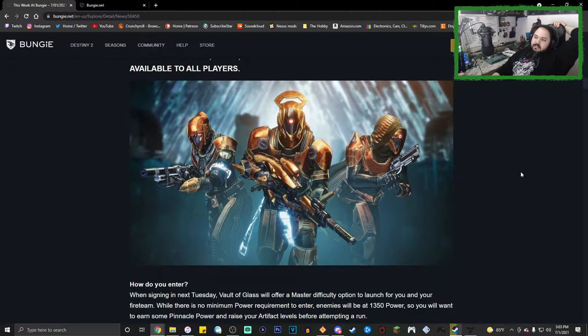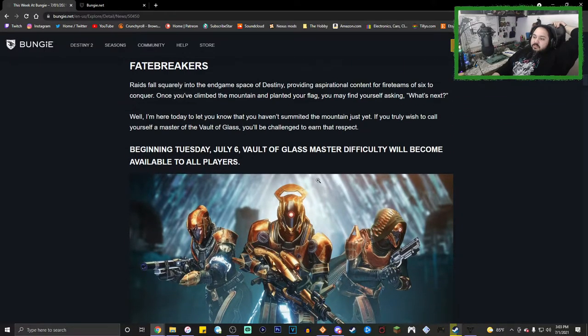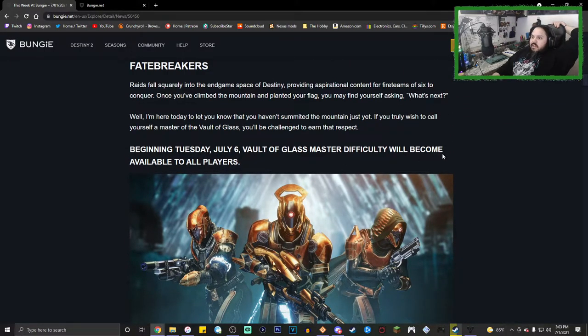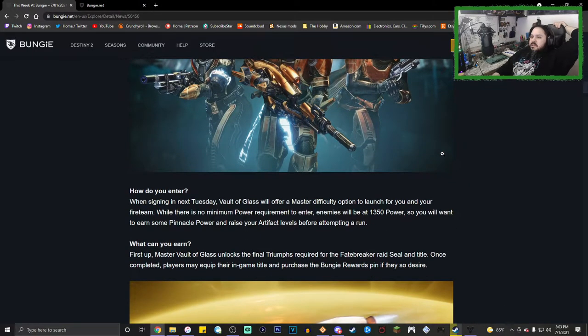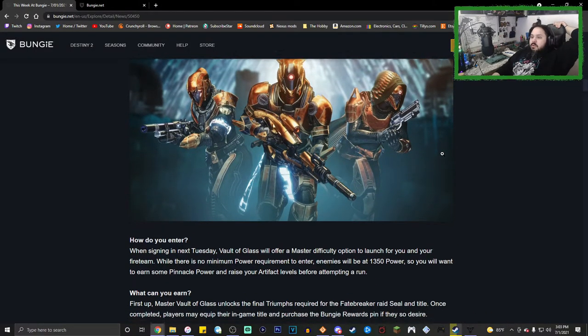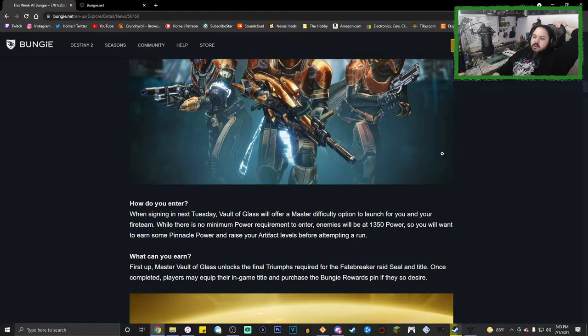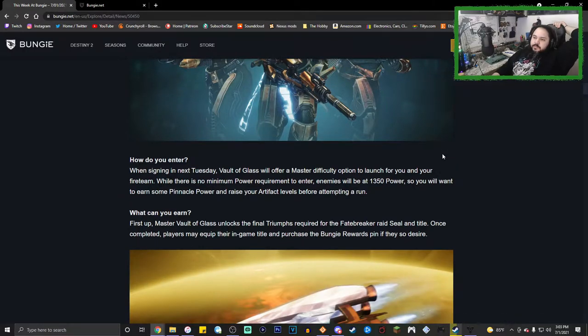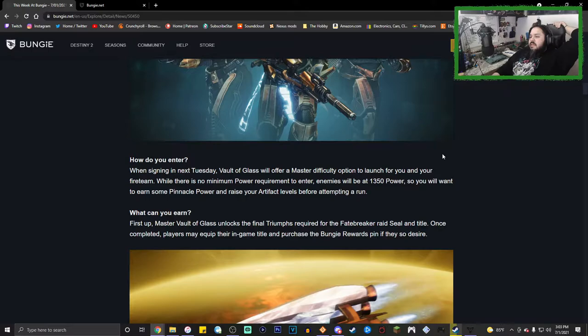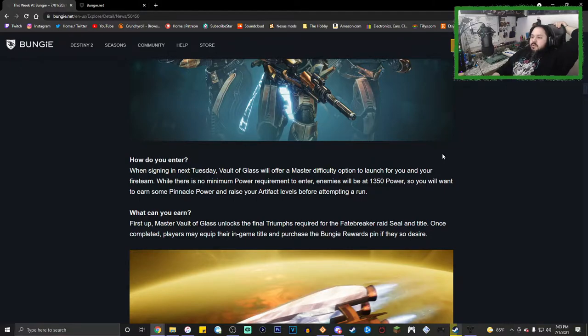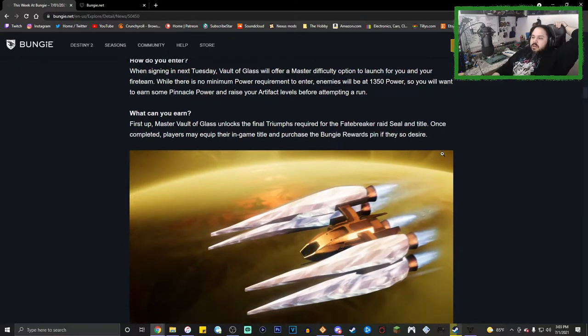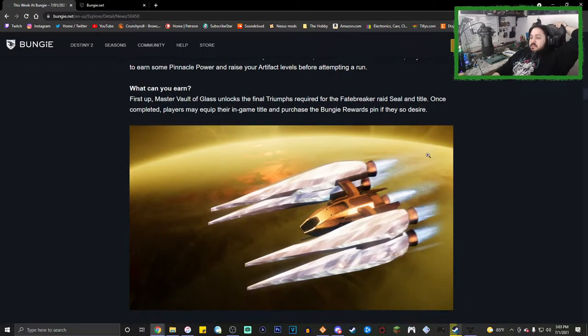Hard mode for Vault of Glass is coming out on July 6th, which is literally in five days. That's pretty cool for other people who care about that type of stuff. When signing in next Tuesday, Vault of Glass will offer a Master difficulty option to launch. While there is no minimum power requirement to enter, enemies will be at 1350, so you will want to earn some pinnacle power and raise your artifact levels before attempting a run.